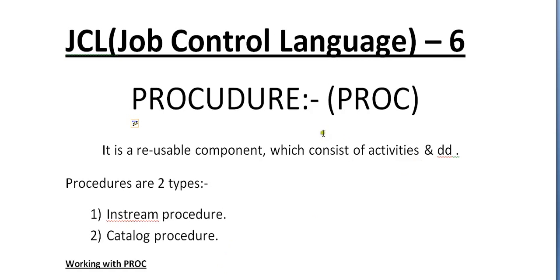PROC is also called a procedure. It is a reusable component which consists of activities and DDs. Procedures are of two types: instream procedure and catalog procedure.